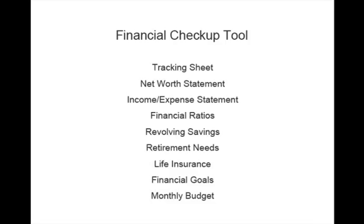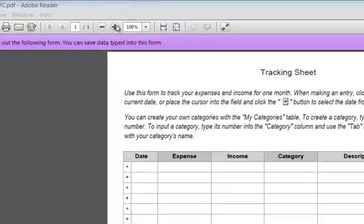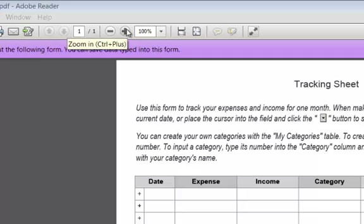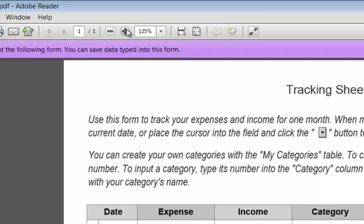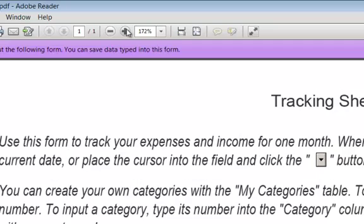The Financial Checkup tool is composed of nine parts. We're going to look at each of those parts in this video, and we'll start with the tracking sheet. As you're using the different parts of the Financial Checkup tool, you can use Adobe Reader's built-in Zoom tool to increase or decrease the magnification as you work through the different sections.